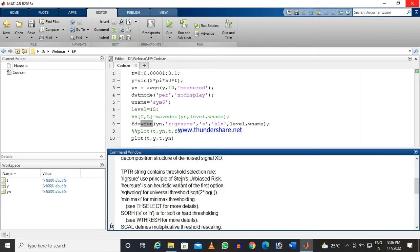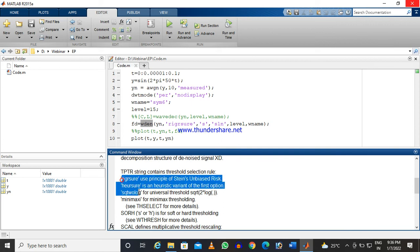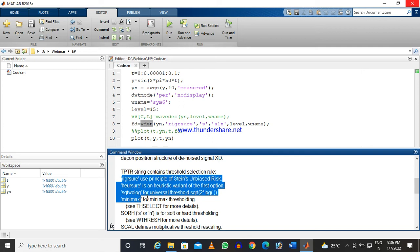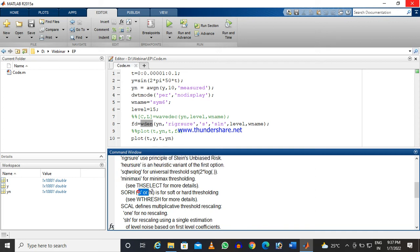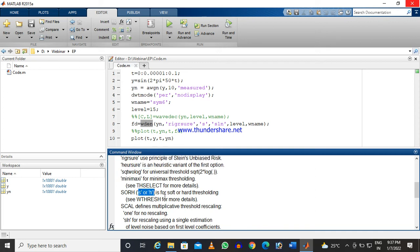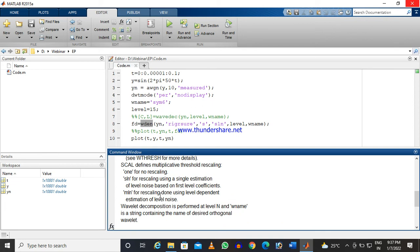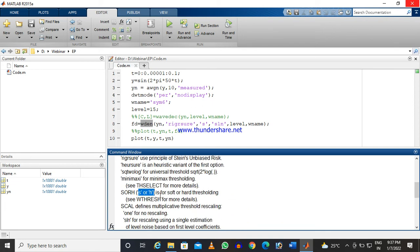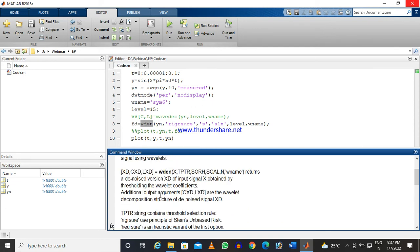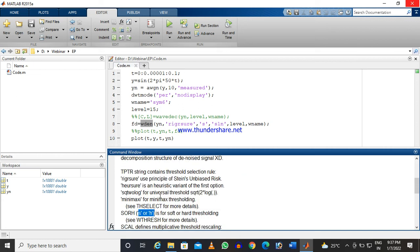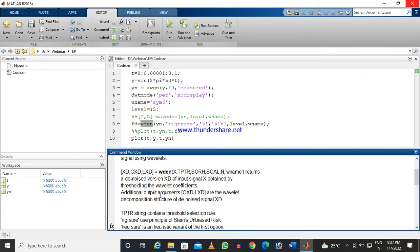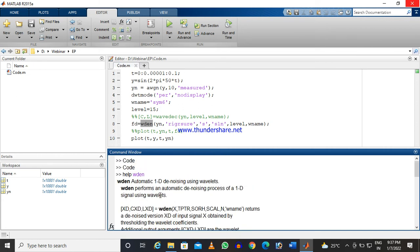Here this is the threshold rule—which kind of thresholding technique will be used, then whether it will be soft or hard thresholding, the scaling, and the level which will be useful to reconstruct the signal. All these things are there. Those details we will be learning time to time.